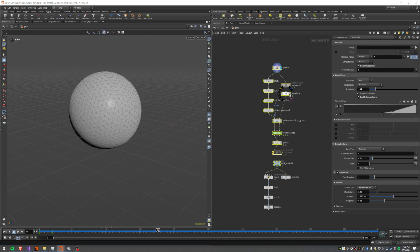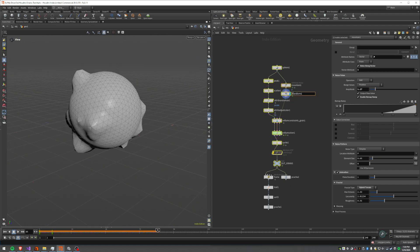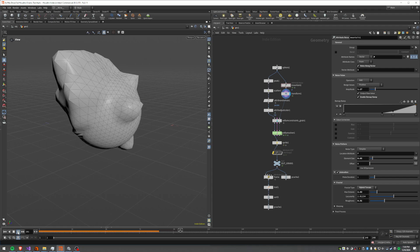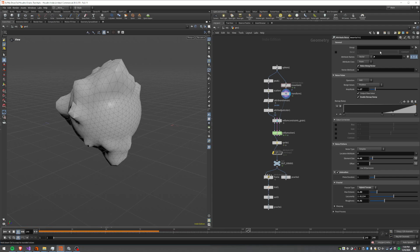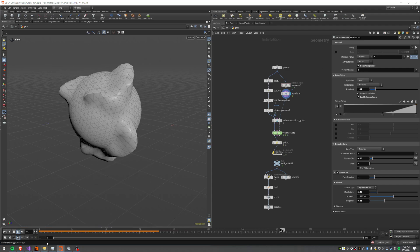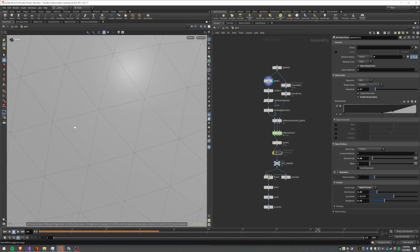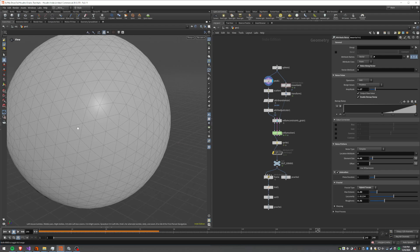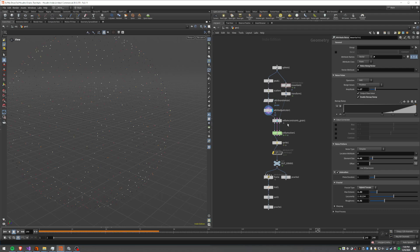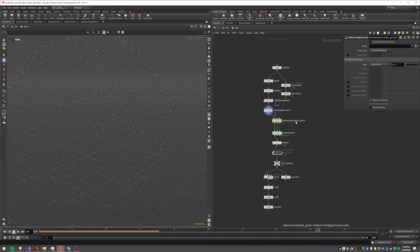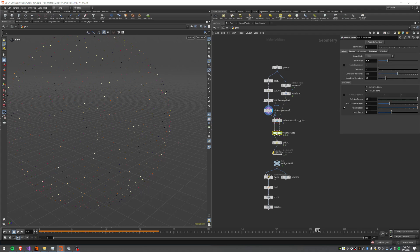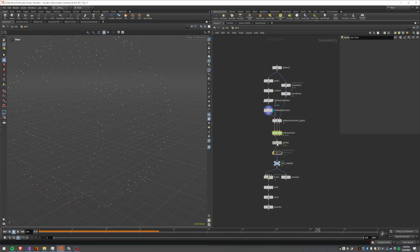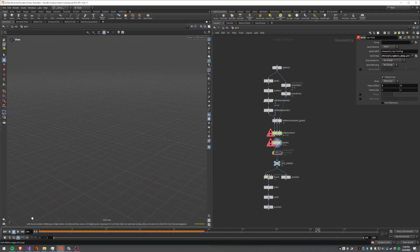I've got a sphere over here that we basically just move around, like just put some noise on it. Then over here we got a bigger version of our sphere, we scatter some points onto it, randomize the P scale, the color, then we do the vellum constraint for grains and then the solver for running it. And then I'm just adding a sprite with the sphere picture on it so that we can kind of see what we're working with here.